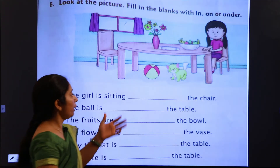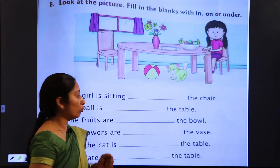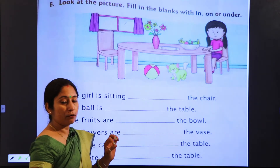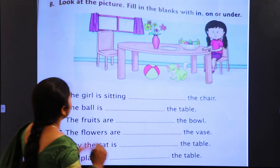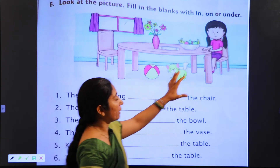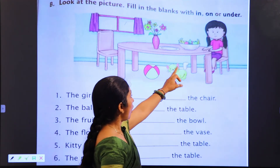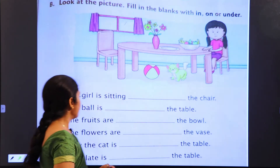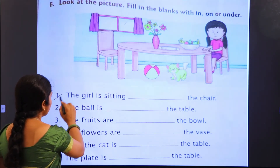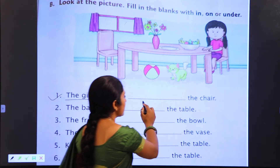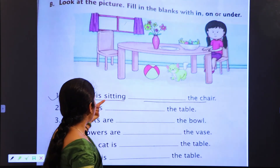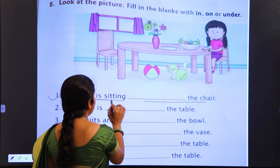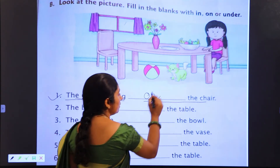Ab is slide mein aapko ek picture di hui hai aur kuch cheezoon ki position di hui hai — unke according aapne fill ups karne hain, unki correct position ke according. Pehle aapko table-chair nazar aa rahi hai — yahan ek girl chair ke upar baithi hui hai. The girl is sitting [dash] the chair — girl kahan baithi hui hai? Chair ke upar. Toh: the girl is sitting on the chair.